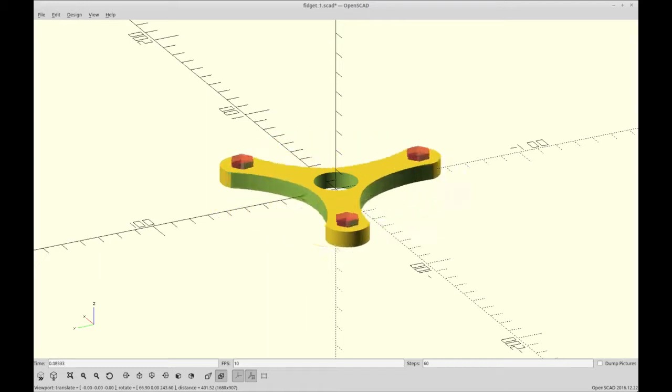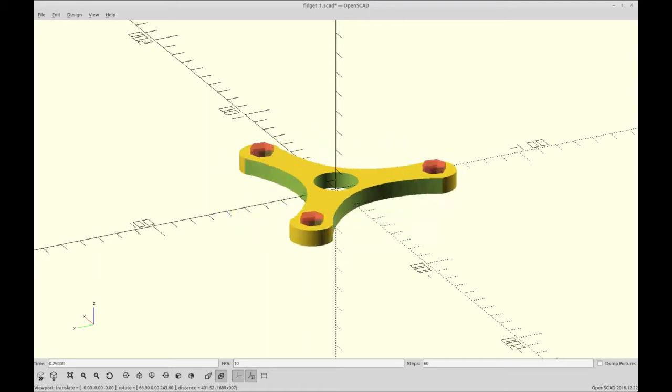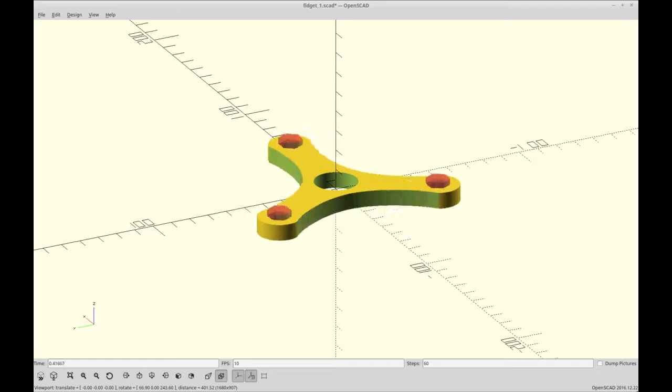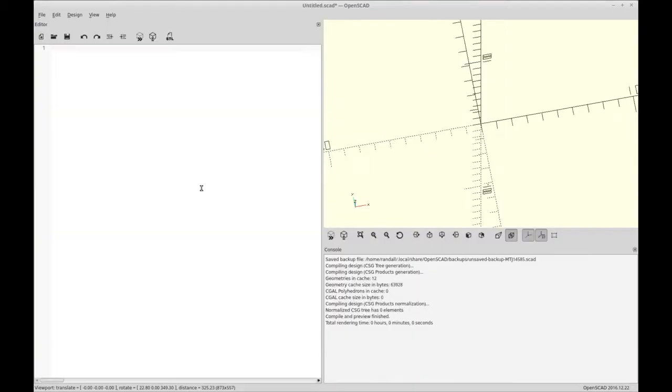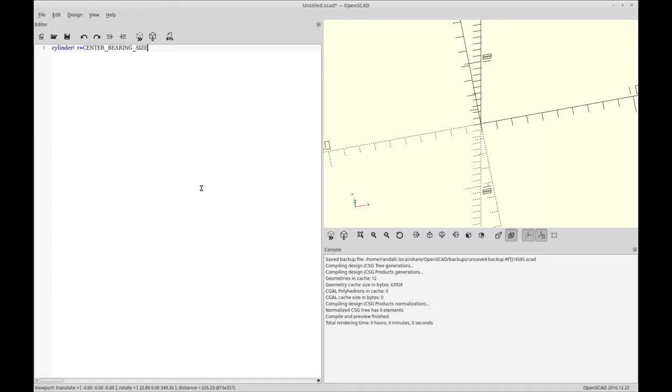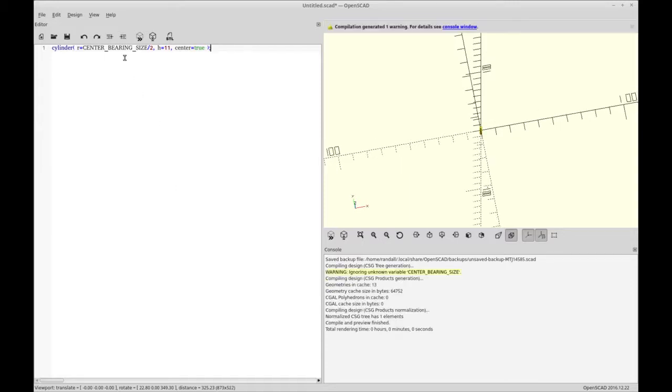So we start out in OpenSCAD with a new model and we're going to add a cylinder at the center. And the cylinder at the center is going to be what is later on removed for the skate bearing. So that standard skate bearing is 22 millimeters. So I'm putting in a variable here that later on I'll put it at the top and set it equal to 22. We only want it divided by 2 because we're working with a radius here so we want the full diameter to be 22. And its height is going to be 11 because we want it a little bit larger than the rest of the model because we're removing it.